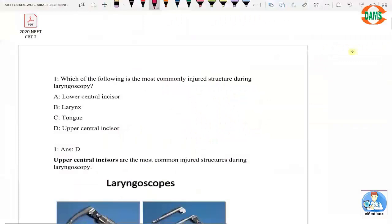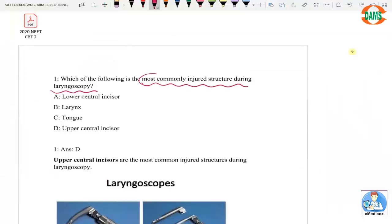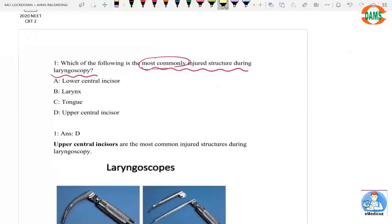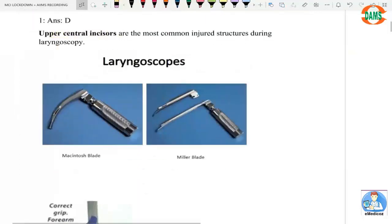The question asks which structure is most commonly injured during laryngoscopy. The correct answer is the upper central incisor.